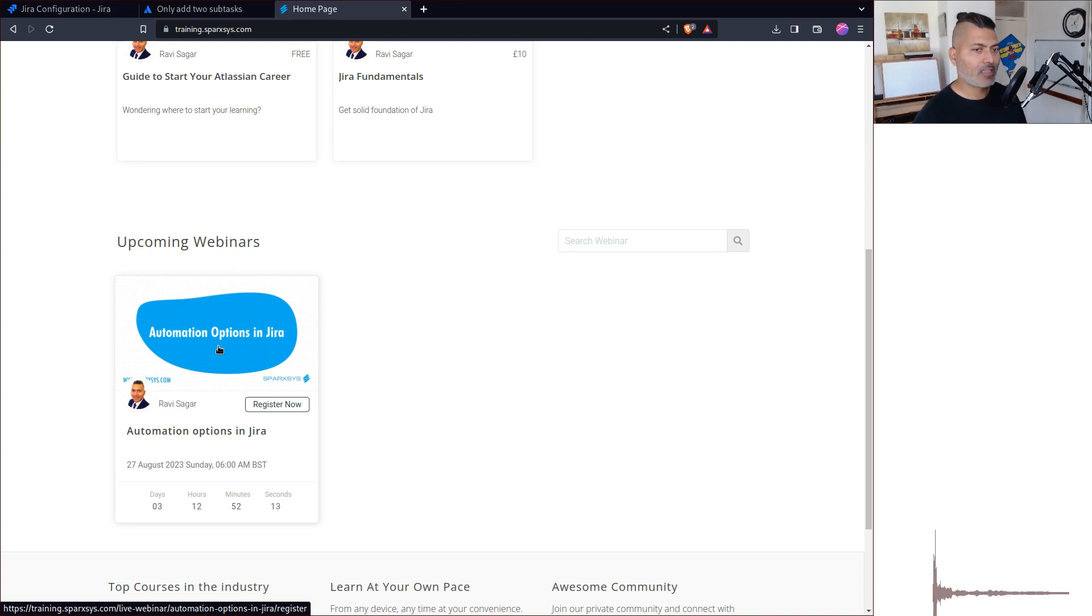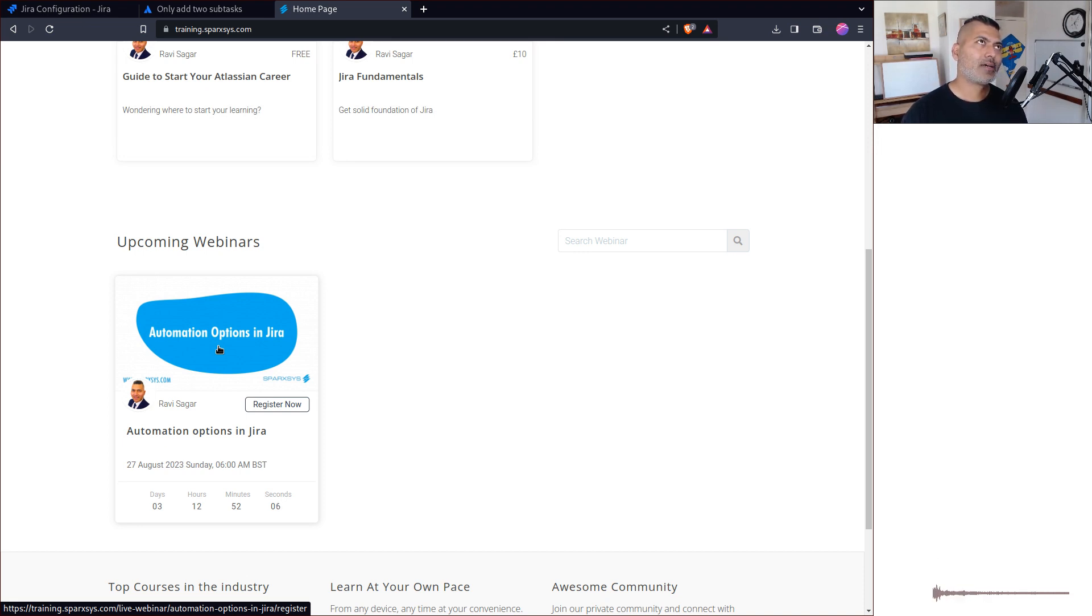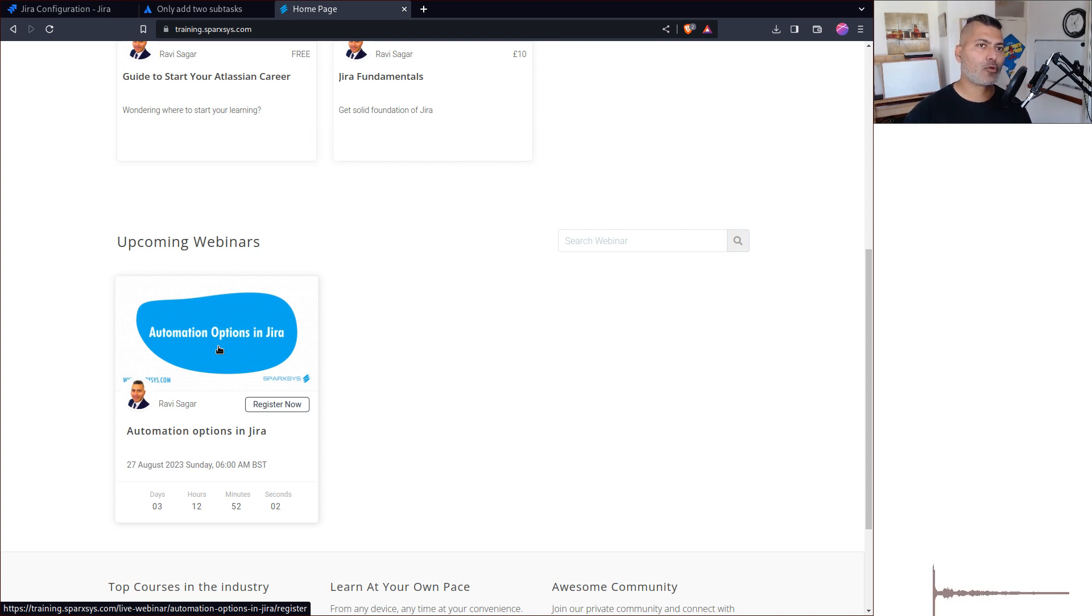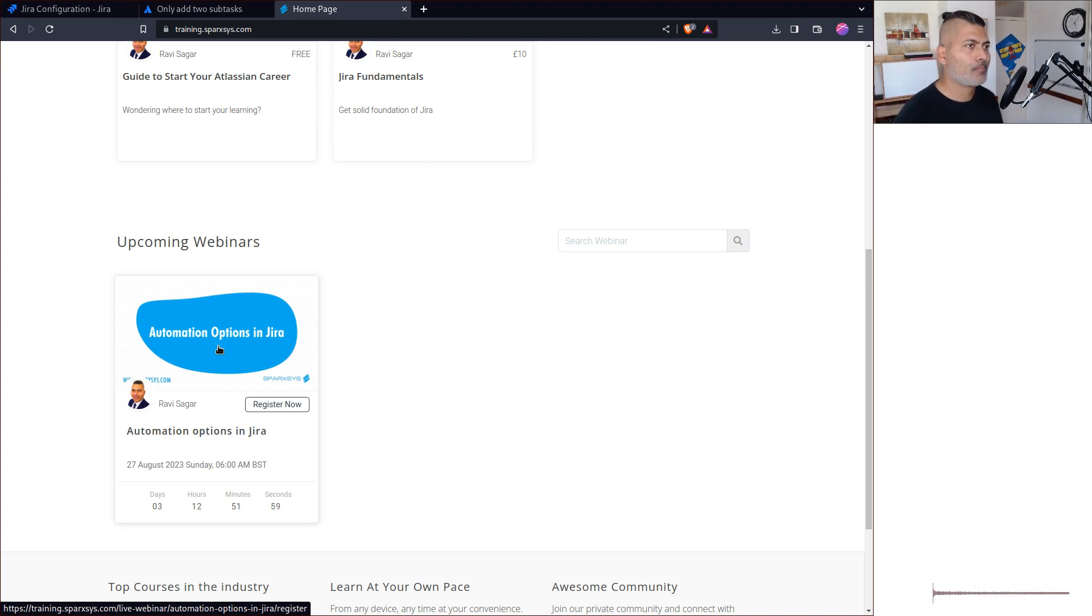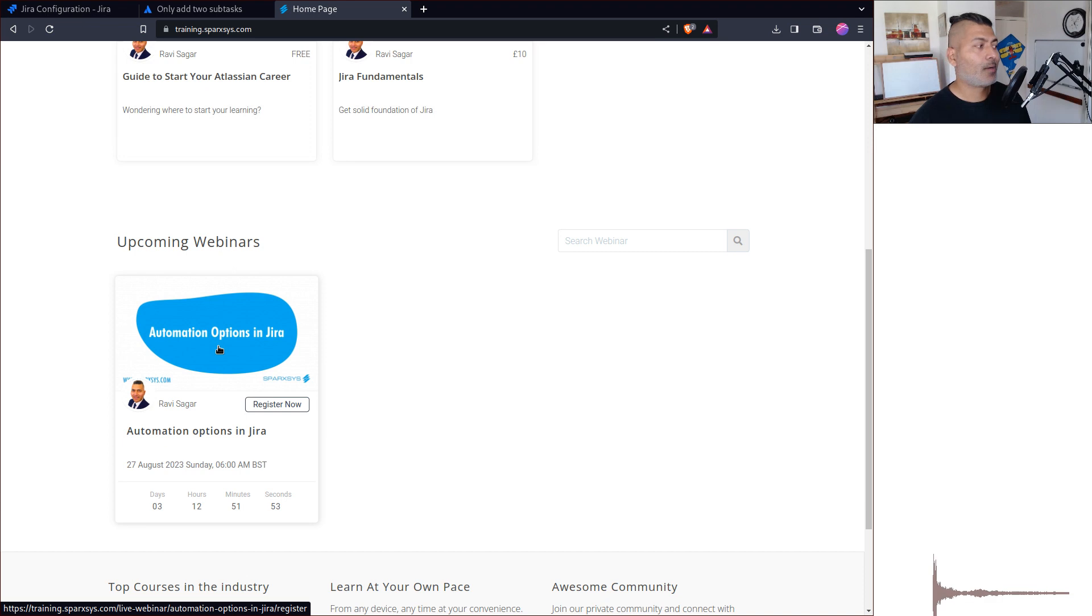These webinars I'm not massively publicizing because I want these webinars to be interactive, like a mini meetup. Just come ask me questions and network. We'll have a theme, and the theme for this upcoming webinar is automation options.